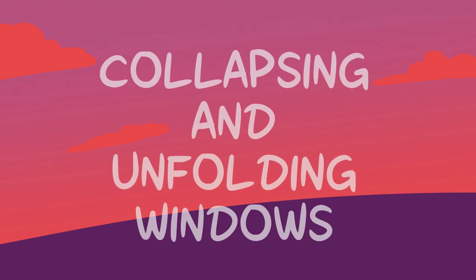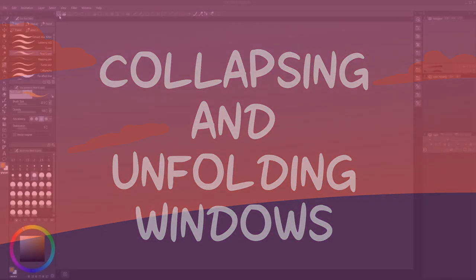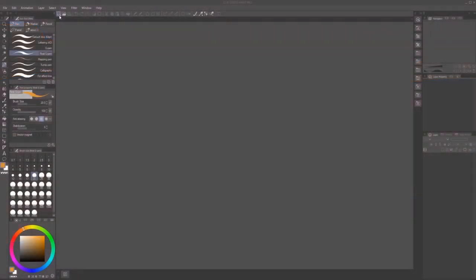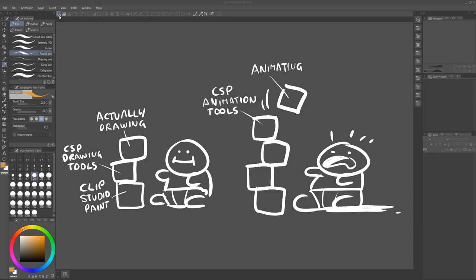Collapsing and unfolding windows. Maybe in looking at all these options, you've already noticed some that you might not need. For example, let's imagine we're only just trying to get used to Clip Studio Paint and familiarize ourselves with its tools. In this case, we might want to start by simply learning to draw on the program. We're not going to start with jumping straight into animation, which in itself is way more complex. So this is already one element that we might be able to remove.